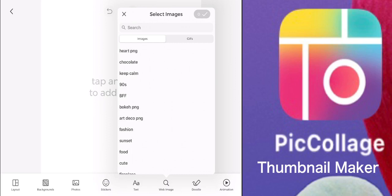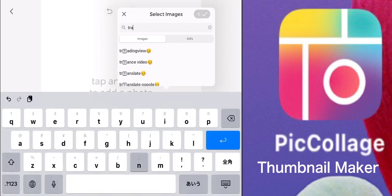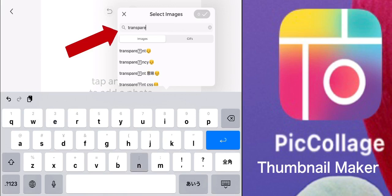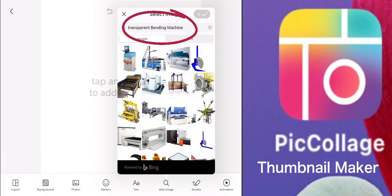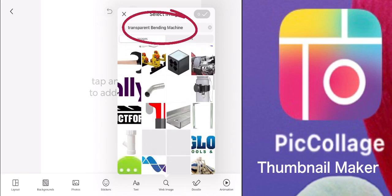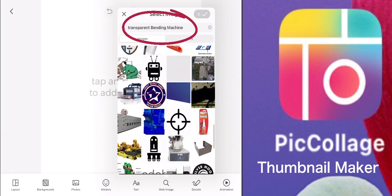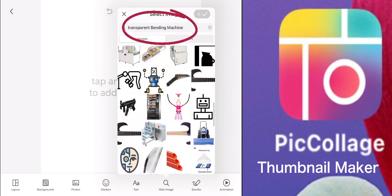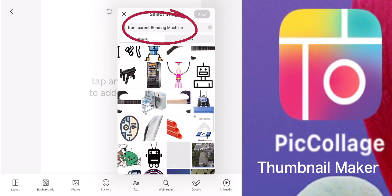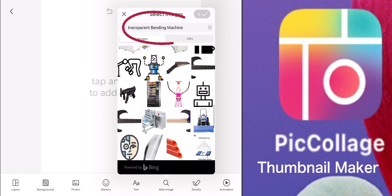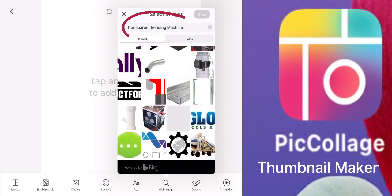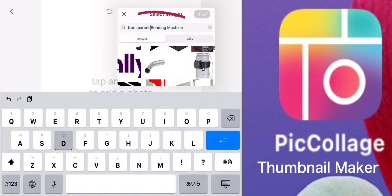Go to the bottom and you can search for the photos or images you want to be included in your thumbnail. In this case I want a vending machine. Always put 'transparent' before the name of the object so that only the object will appear without a background. There are a lot of choices here.